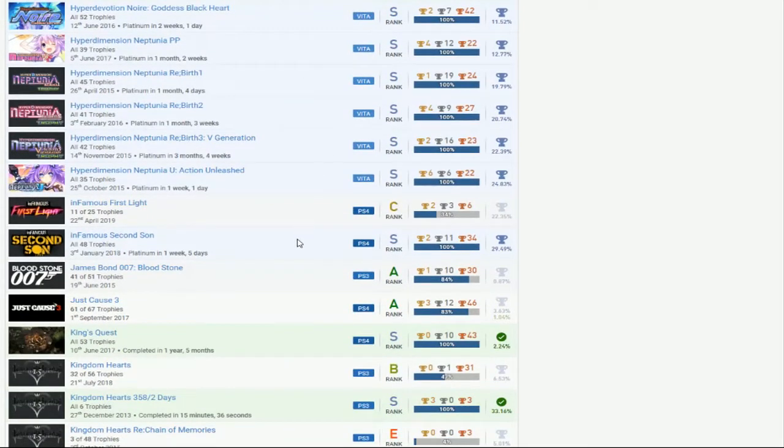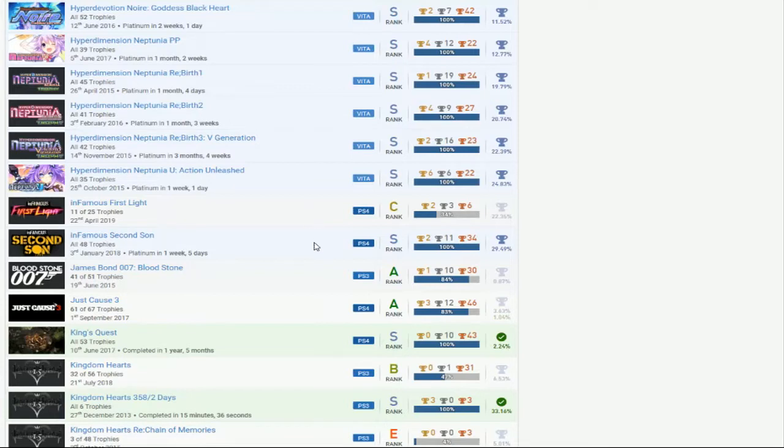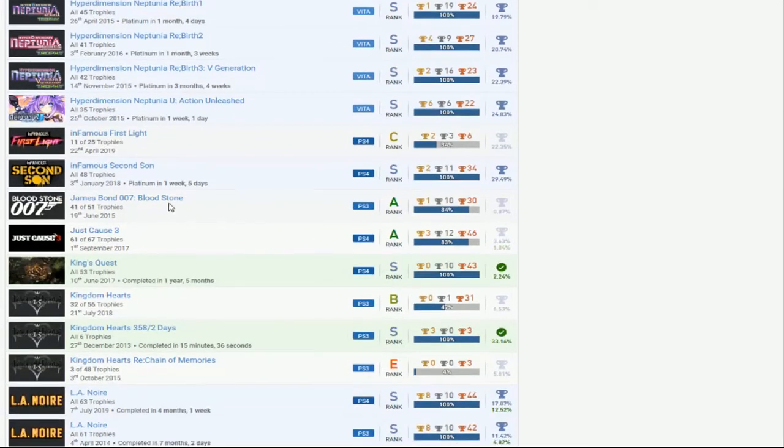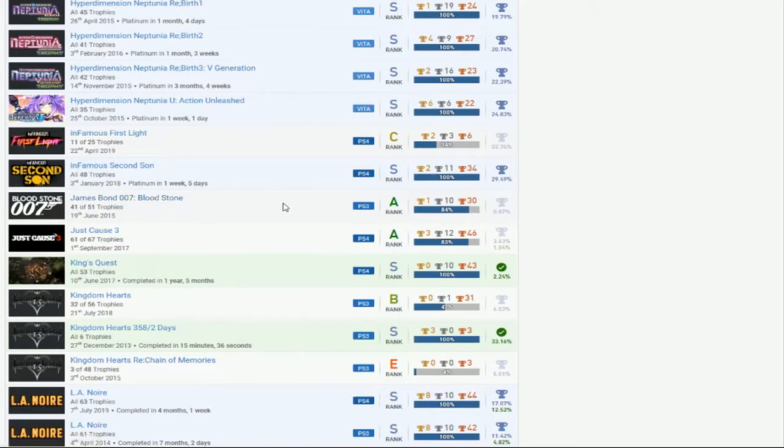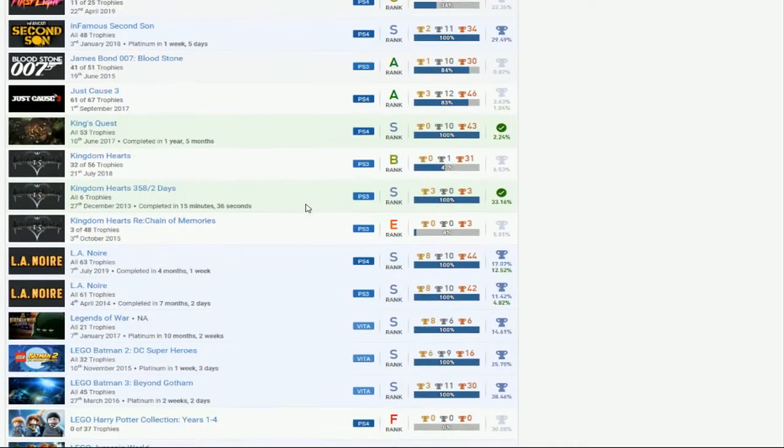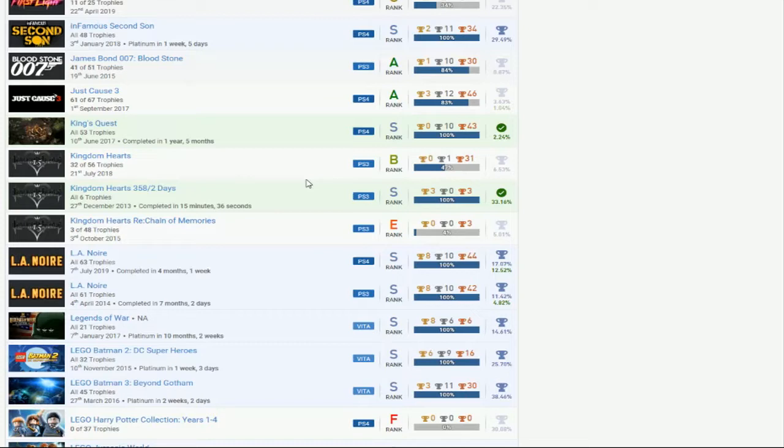Infamous. So you have Second Son completed, that's good. And then you don't have First Light done yet. I don't even know if you're going to play the other ones. Bloodstone. Wow. Have to check on that for you, man. With Just Cause 3, almost done with that. Try to finish that. King's Quest, that's good. Nice, nicely done. Oh man, look, if you can get the Kingdom Hearts games done, that would be super fantastic. Then I can literally call you an RPG master.